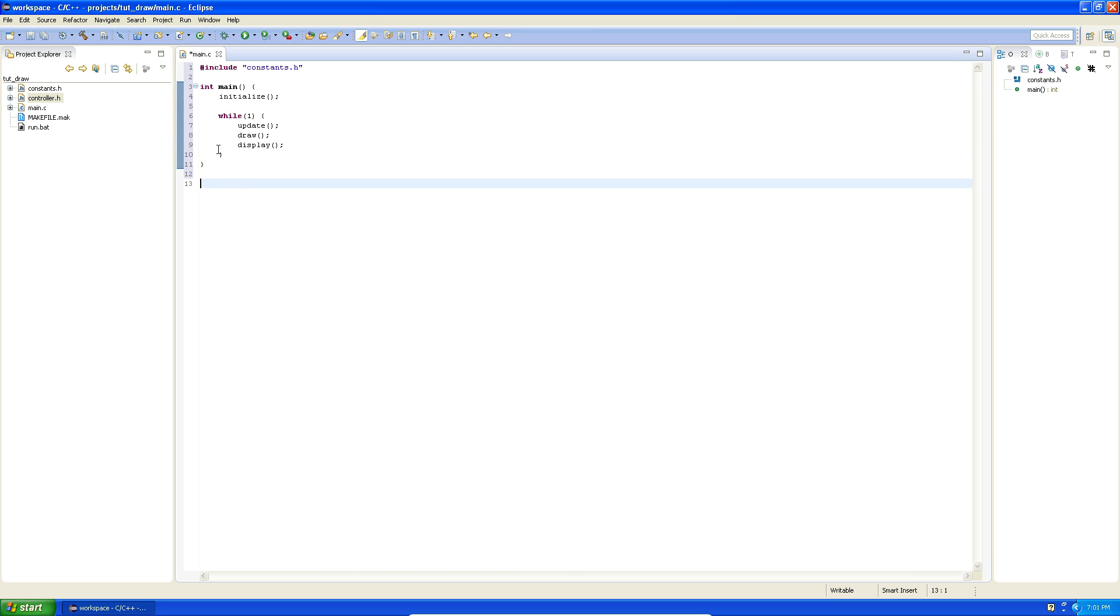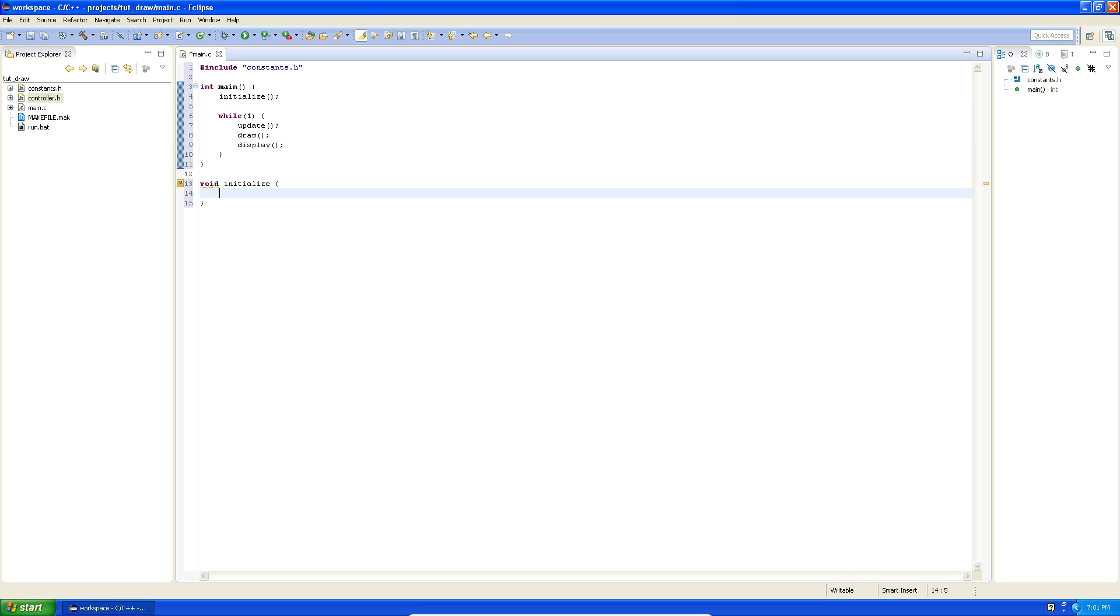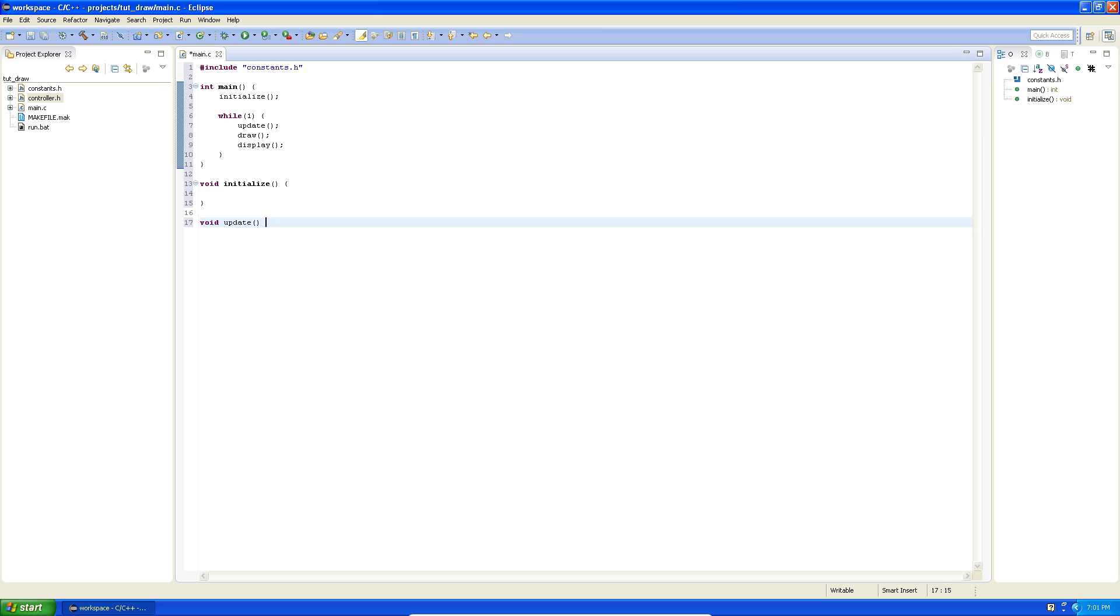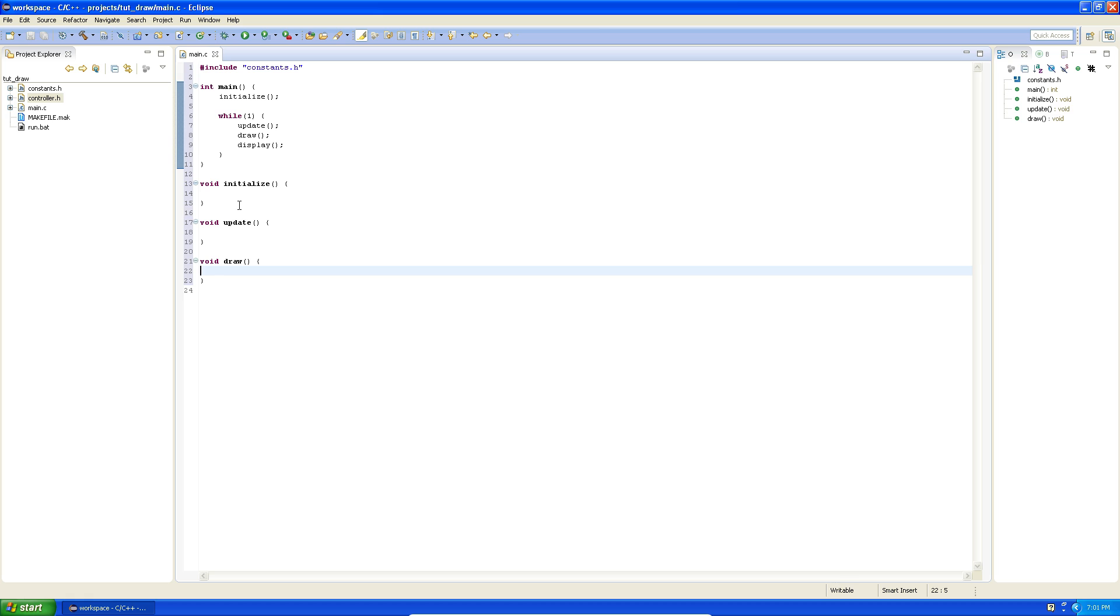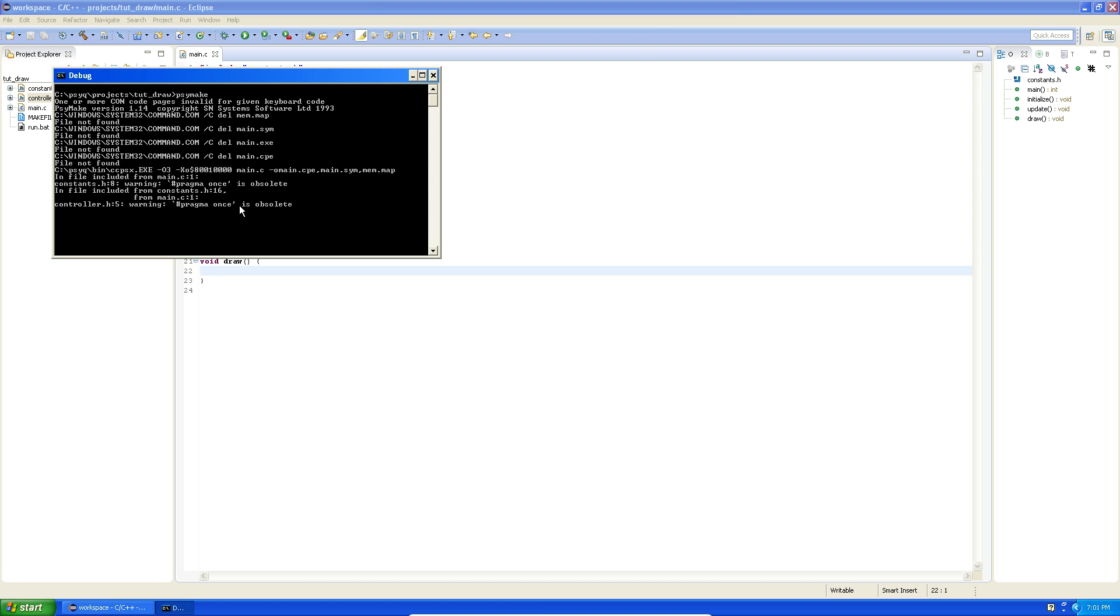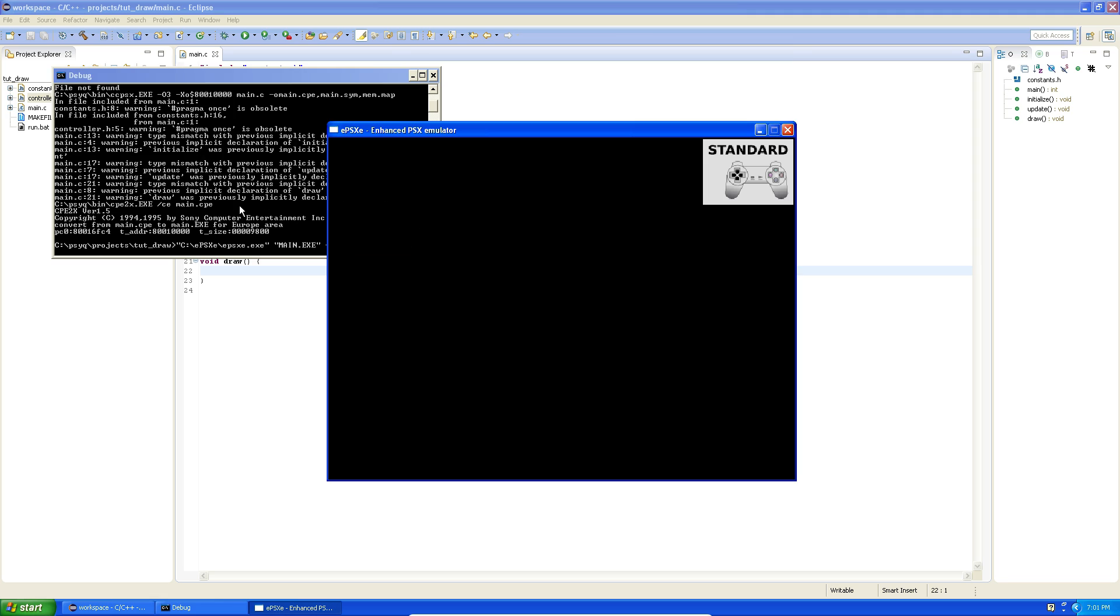So let's actually define the things that are not defined yet. Initialize goes to void initialize, need some parenthesis, there we go. Void update and void draw. So that is it, now we should actually be able to run this and get a black screen. Yes we do.